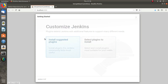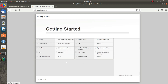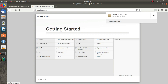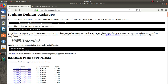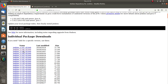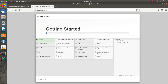I will install the suggested plugins. While this is installing, I will show you how to install an older version of Jenkins. We have installed the latest version, Jenkins 2.147. You can see the Jenkins version 2.147 here — this is the latest version.